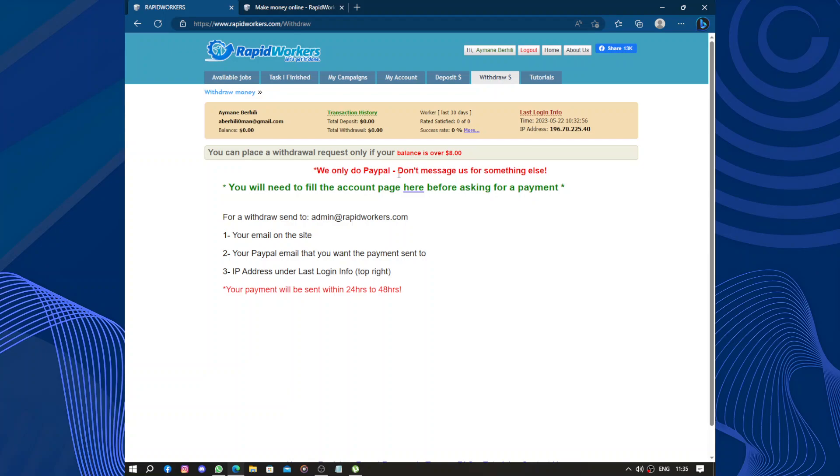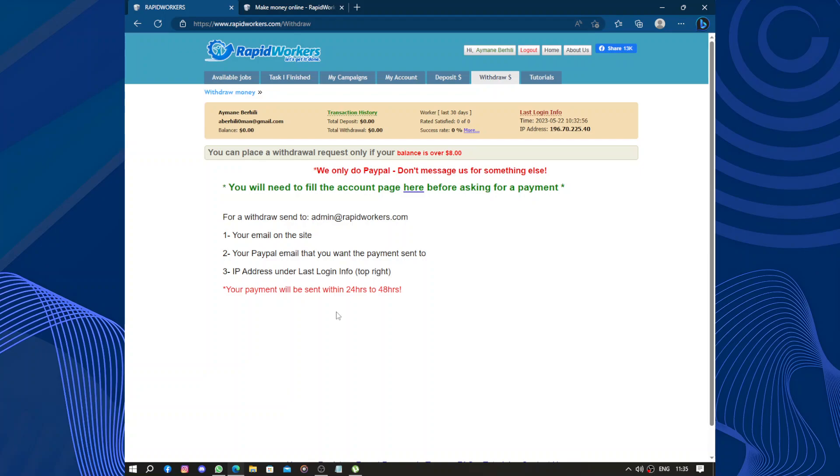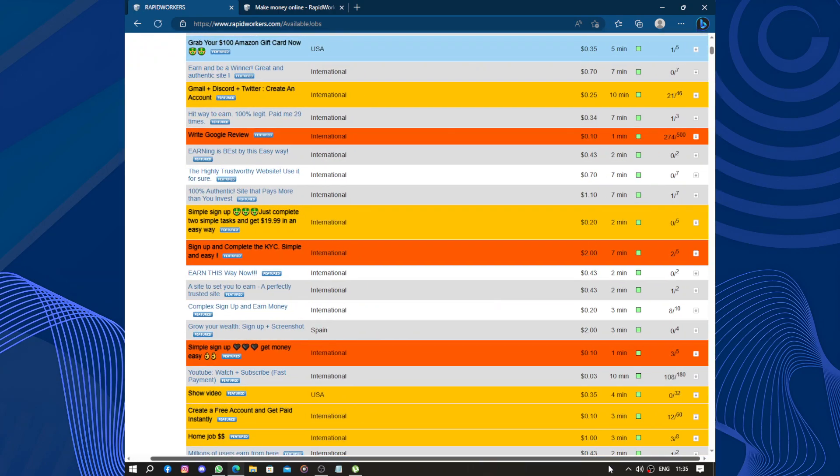Now let's talk about the withdrawal thing. We only do PayPal. Don't message us for something else. So you can place a withdrawal request if your balance is over eight dollars. So the minimum is just eight dollars for a withdrawal. Send to IP as admin RapidWorkers: your email on the site, your PayPal email that you want payment to be sent to, the IP under the last login. If you need the info, it's at the top right. This is the IP. Your payment will be sent, so you can just click on withdraw. You have to message the admin.